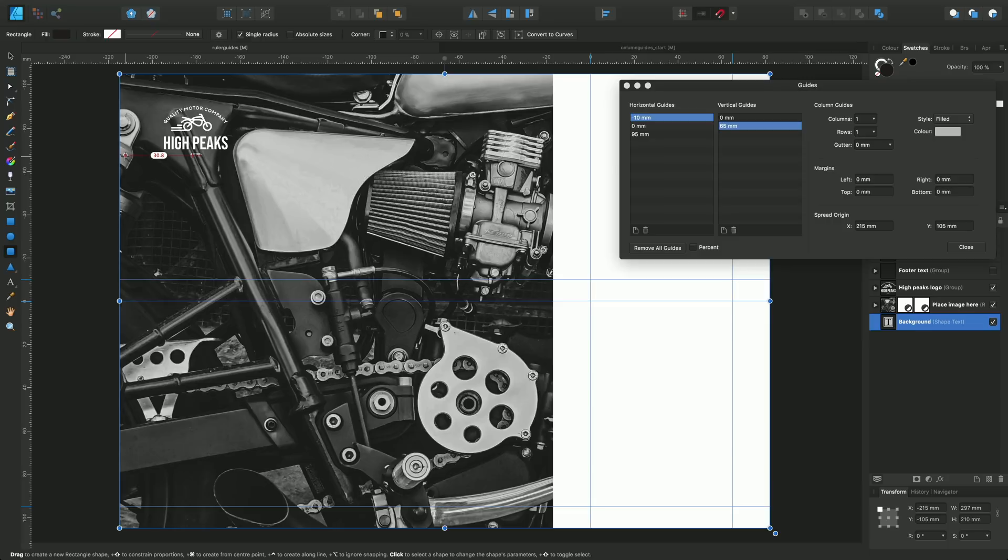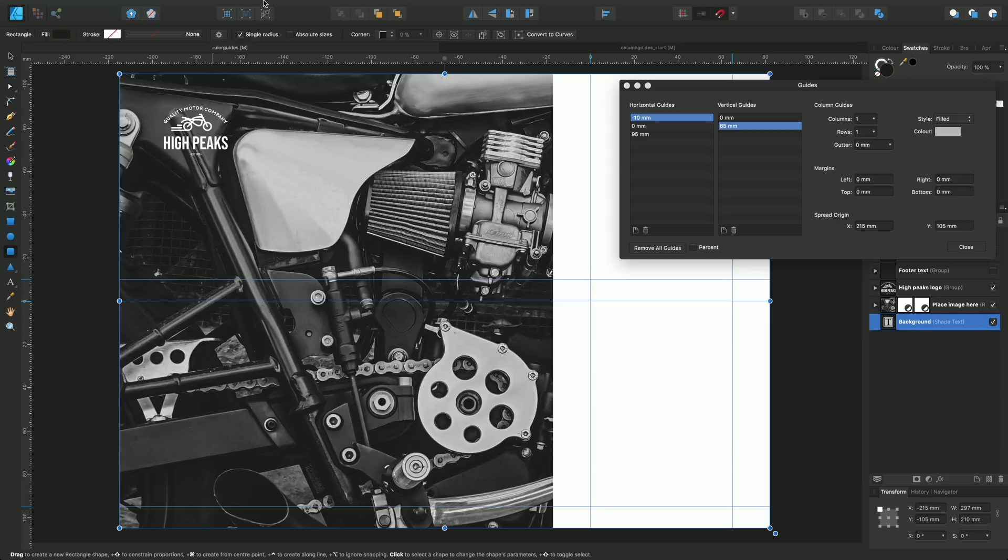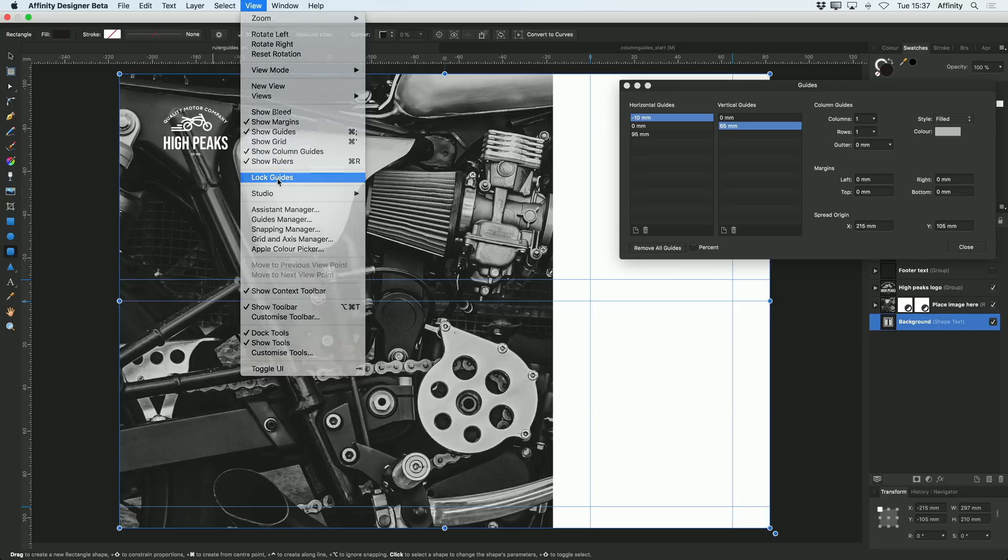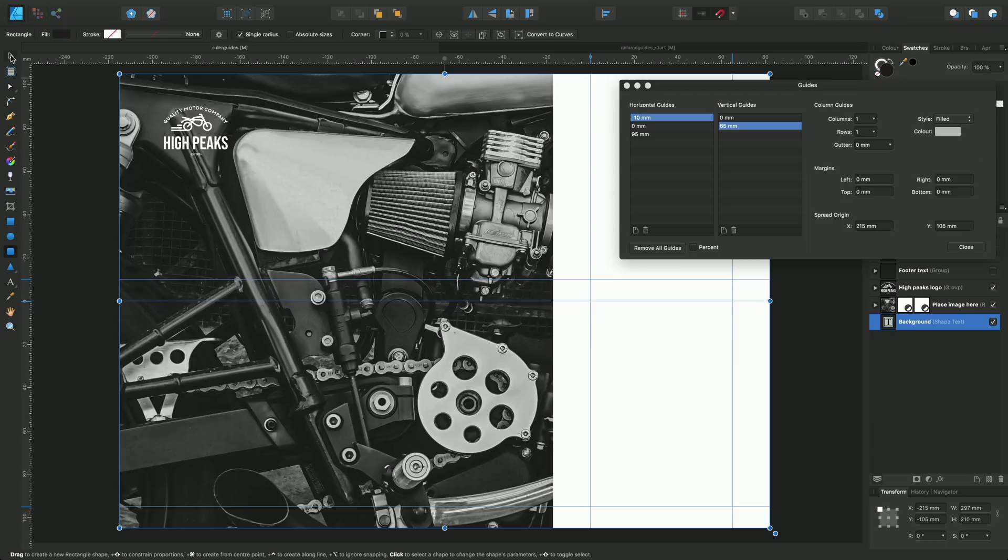If you're happy with the positioning of the guides, you can finally go up to the View menu and enable Lock Guides. You'll find that when I come back down here using either the move tool or any other tool, that I can't drag those guides out of position.